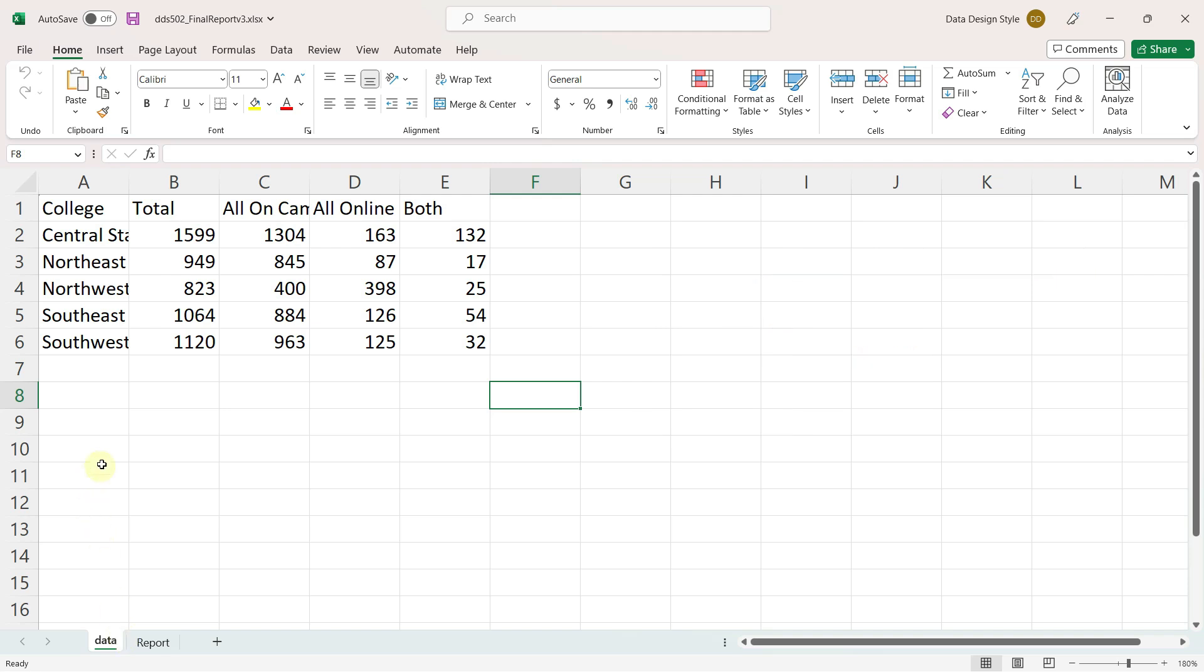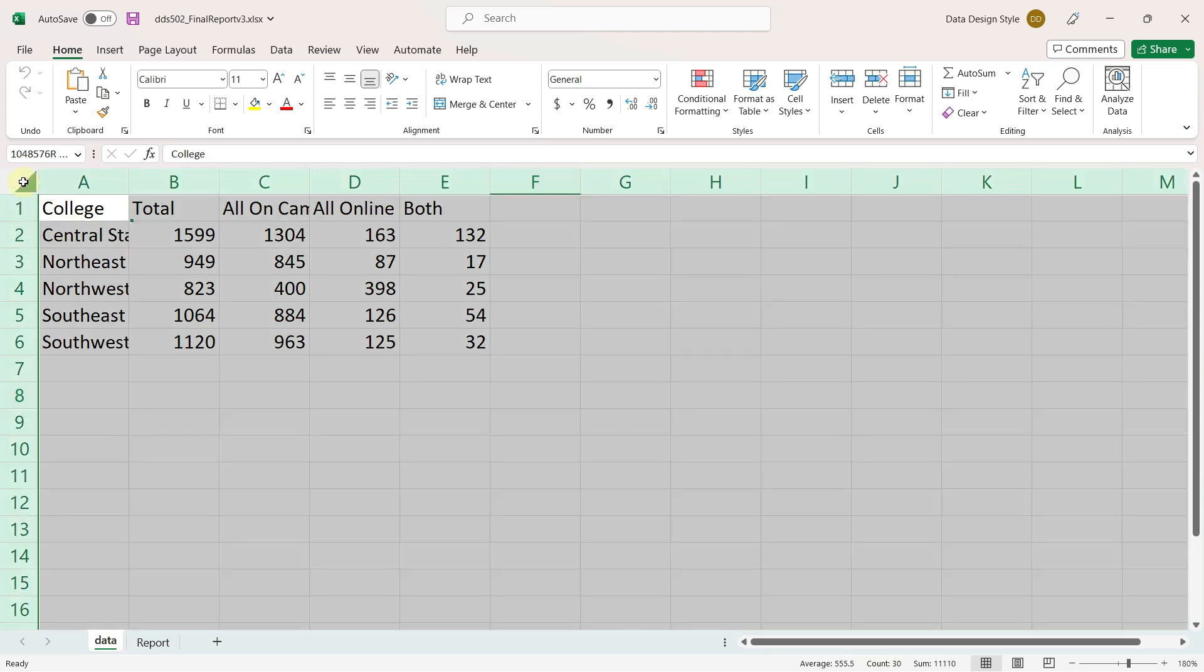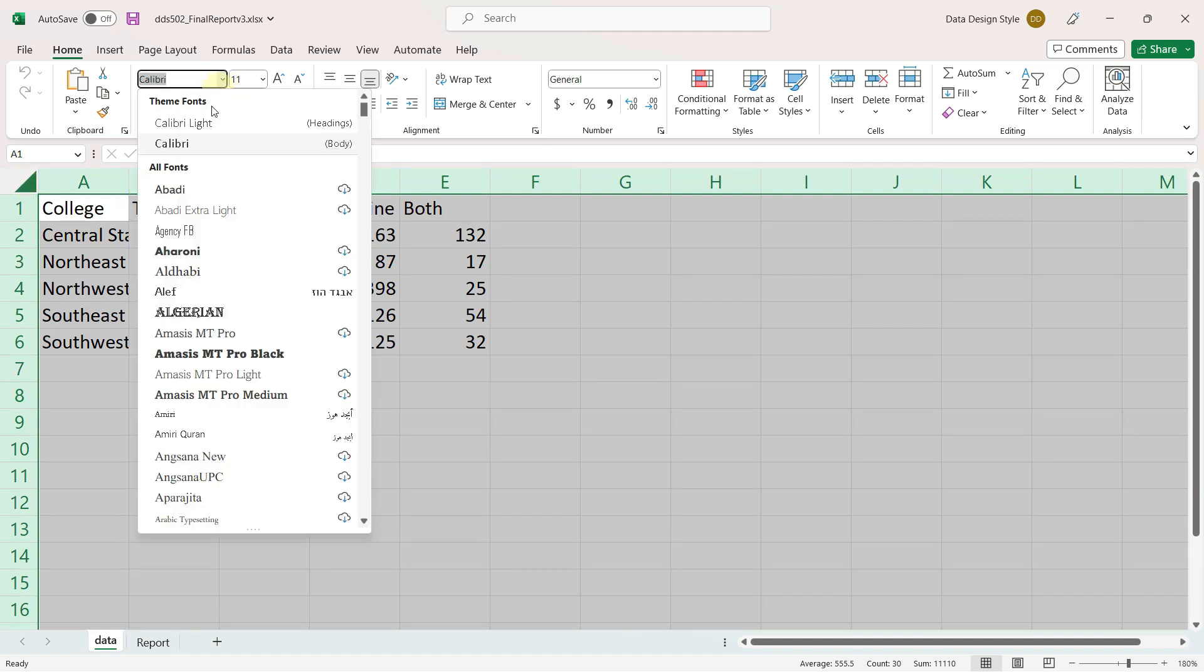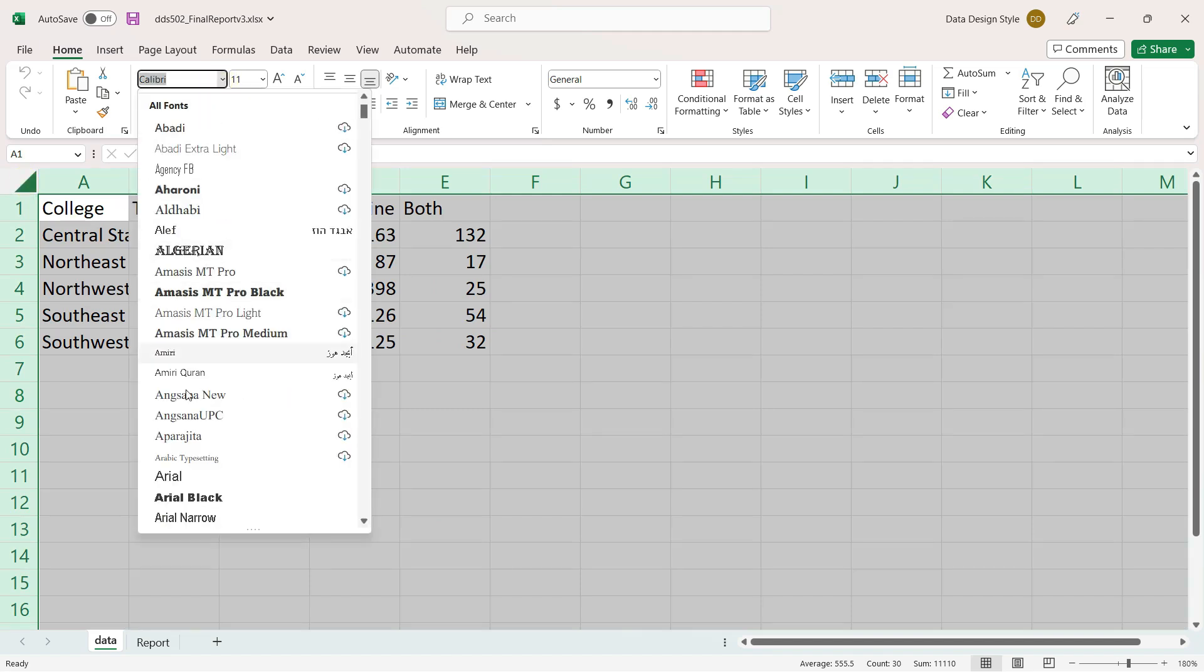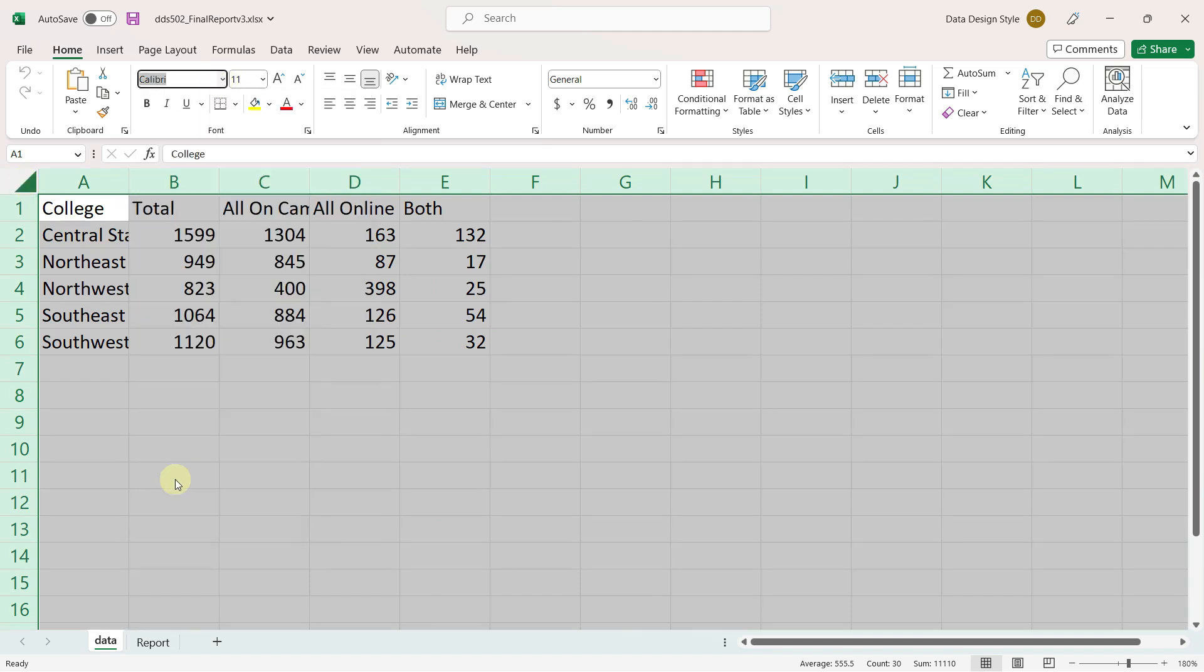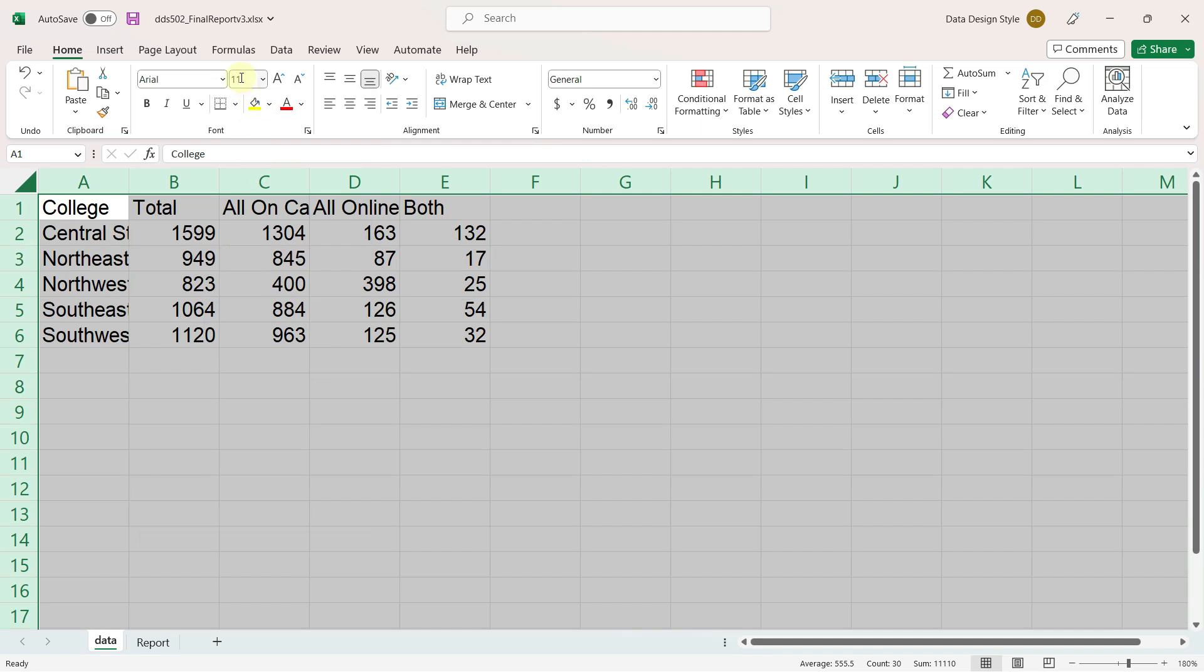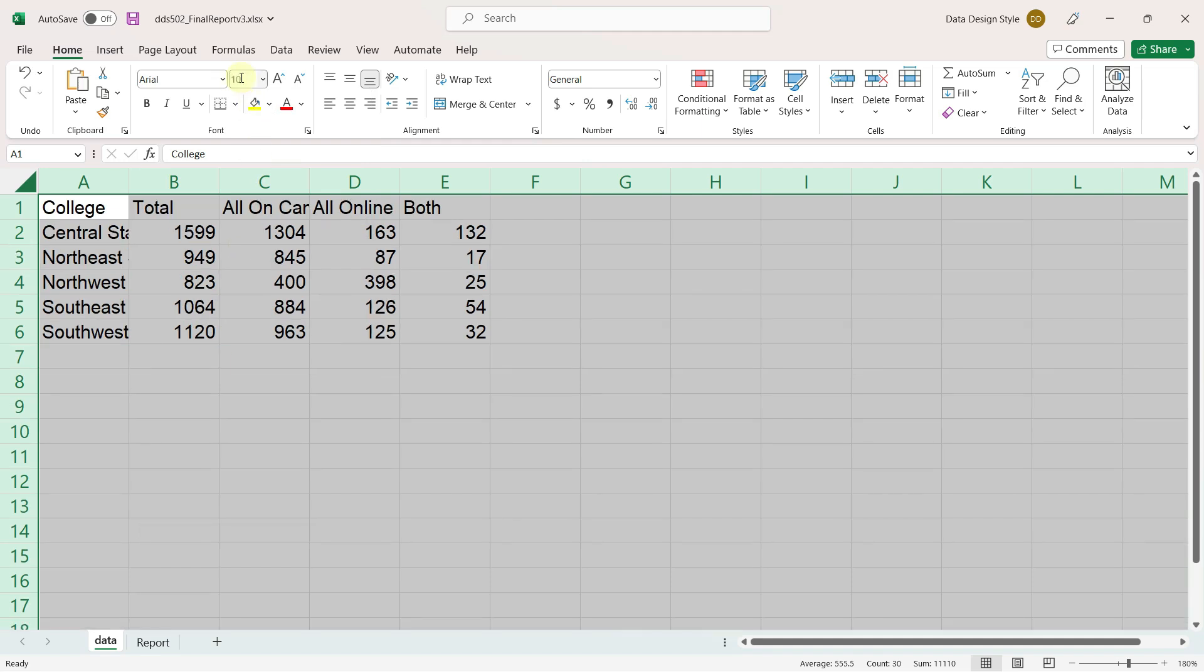I will begin by selecting the entire worksheet by clicking on the upper left hand corner and then changing the font to Arial and the font size to 10. Arial seems to be my go-to font when I'm working in Excel.